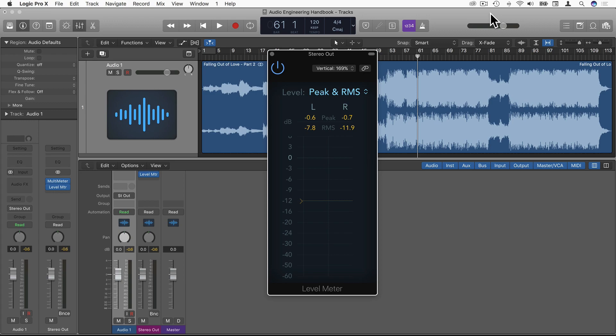So the two different types of value that we have here are peak and RMS. The peak refers to the highest amplitude value of the waveform.